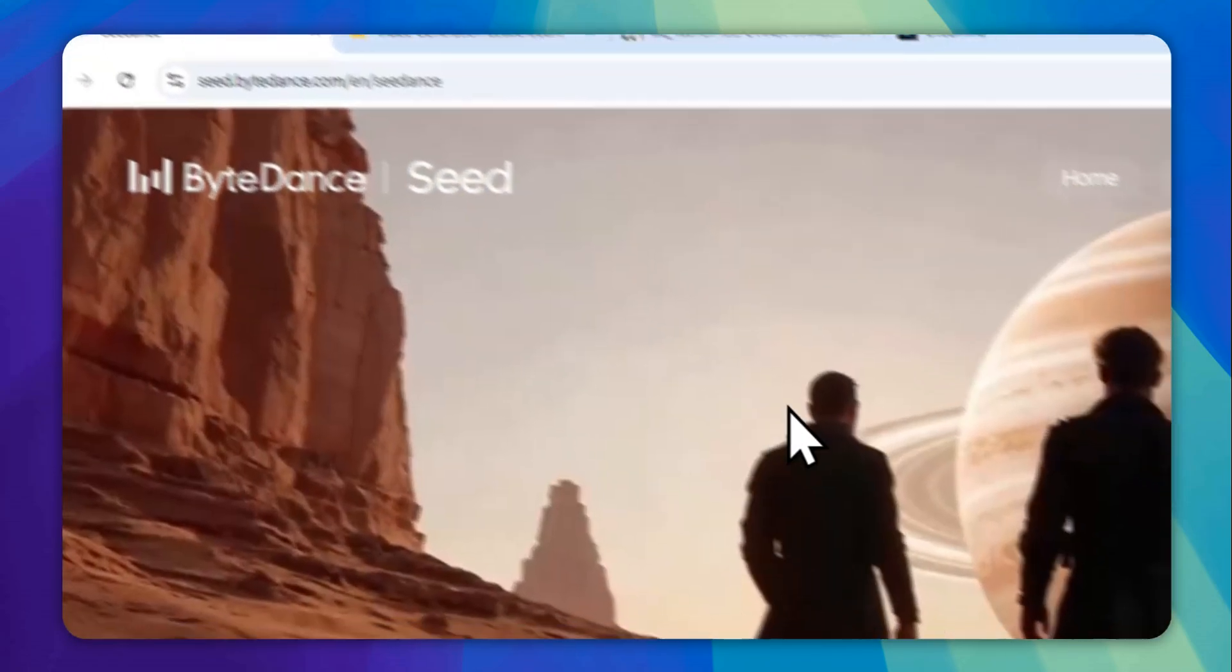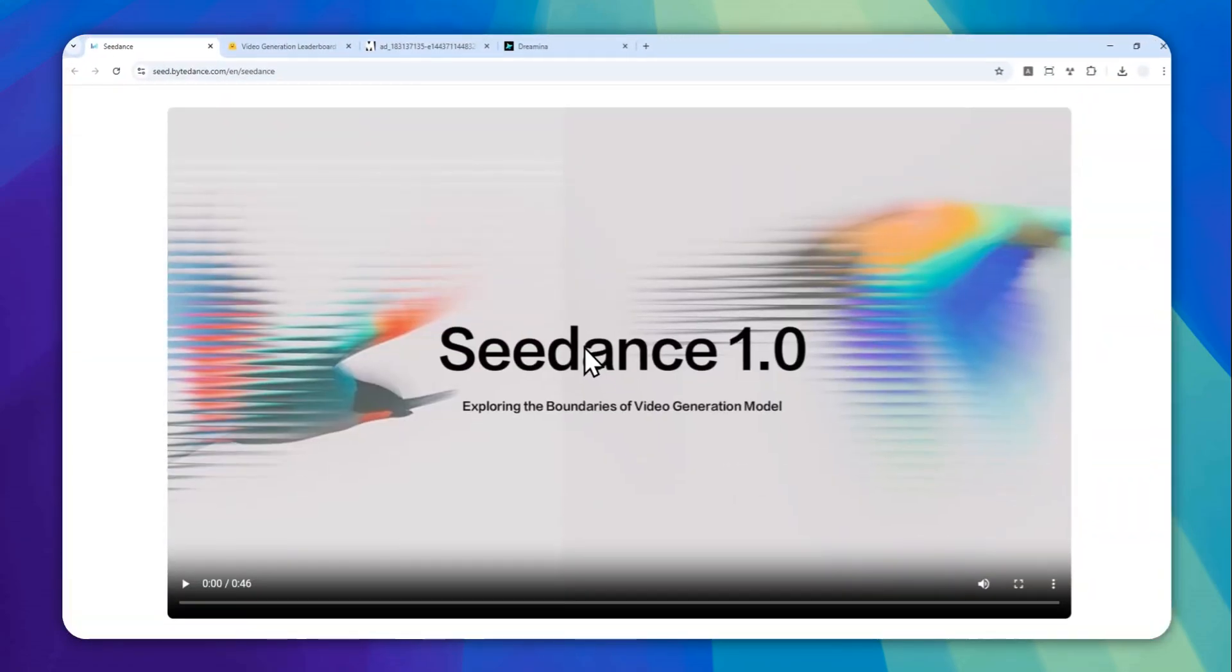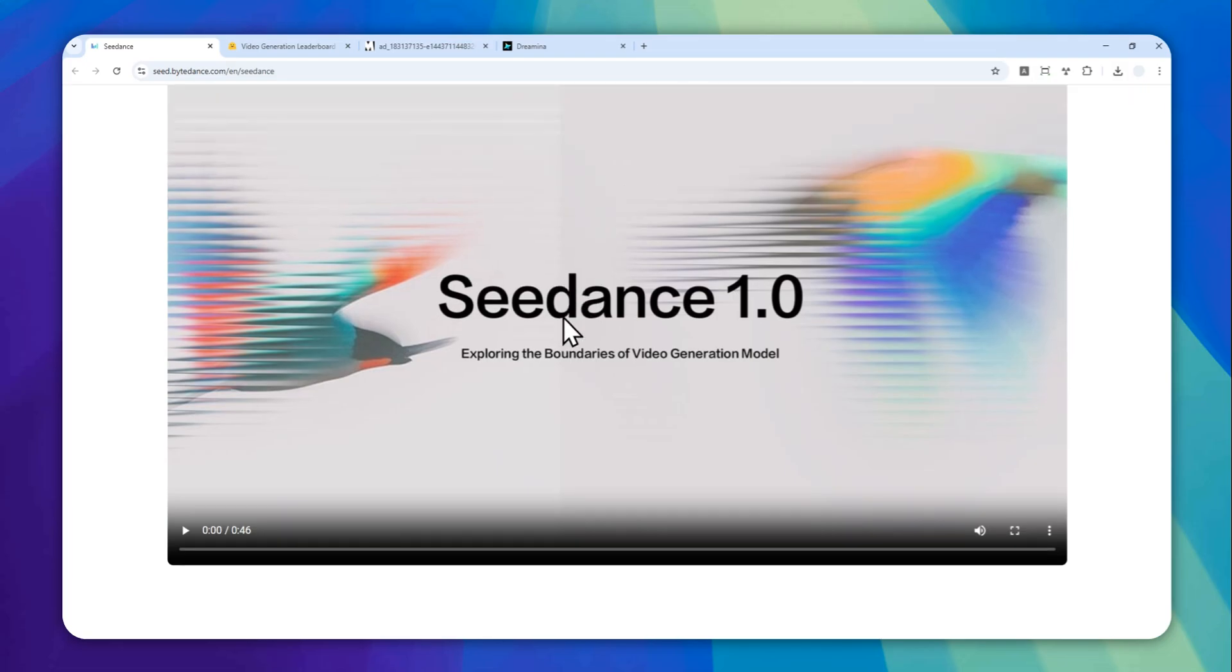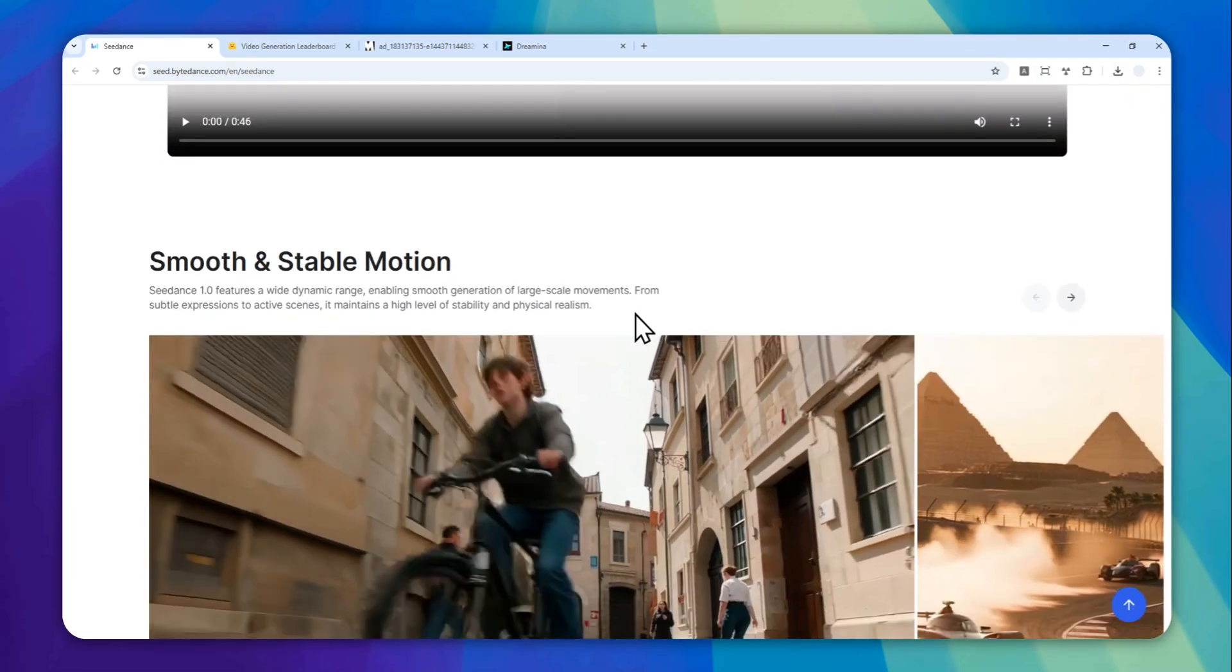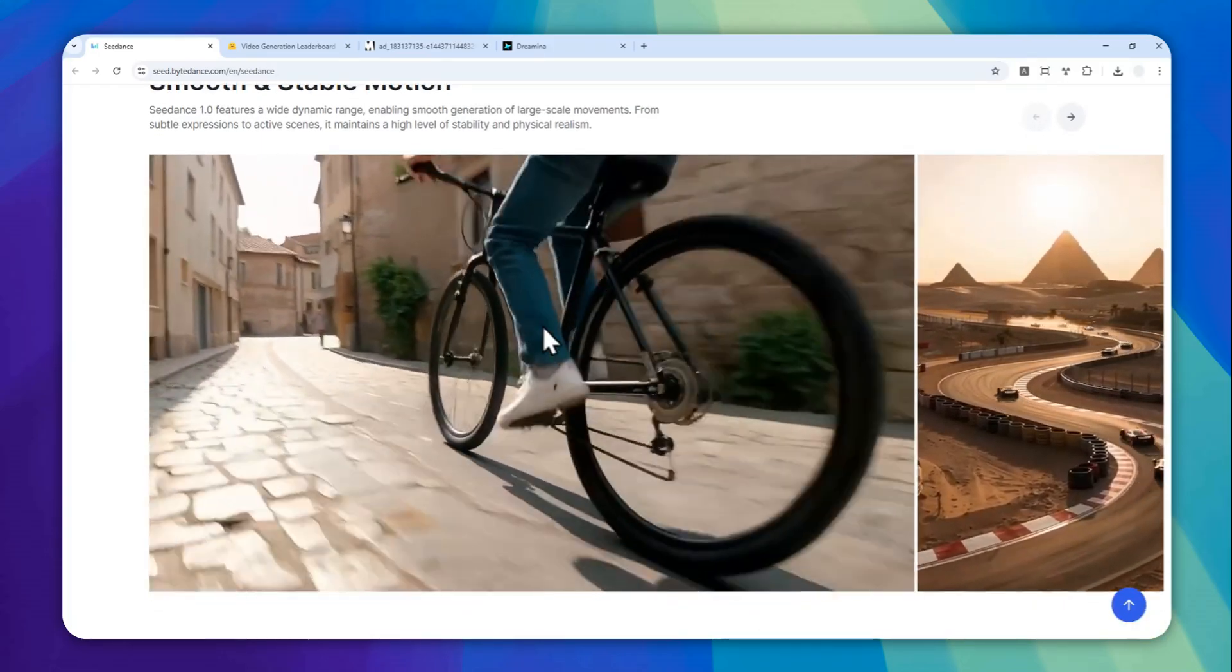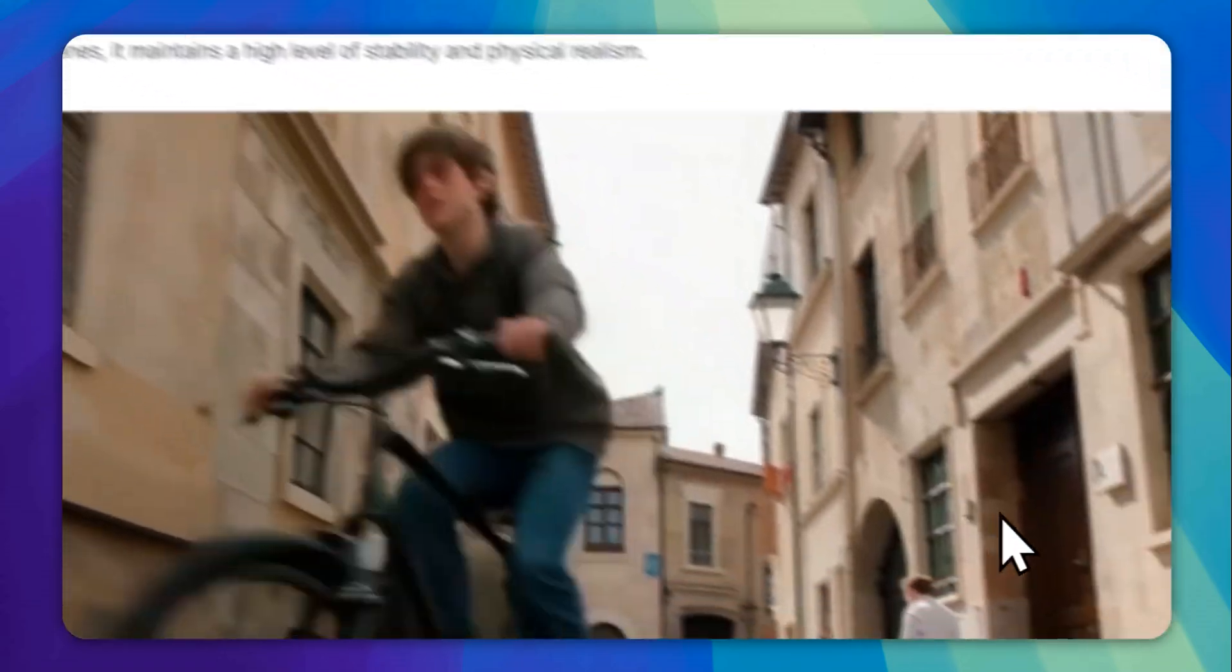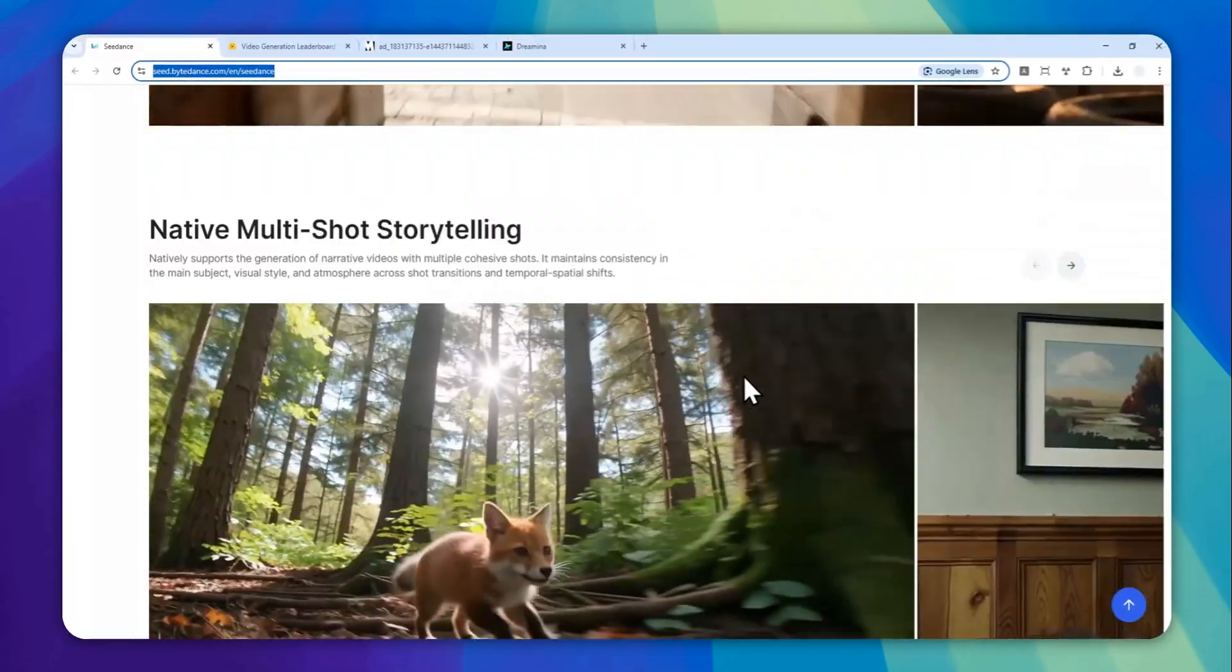This model can create all sorts of videos. It has the resolution of 1080p and can generate videos in various aspect ratios. So these are just some examples. You can navigate to this page if you want to see some videos that were created by this model.